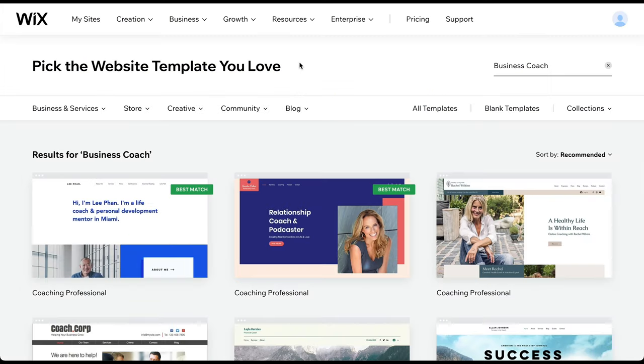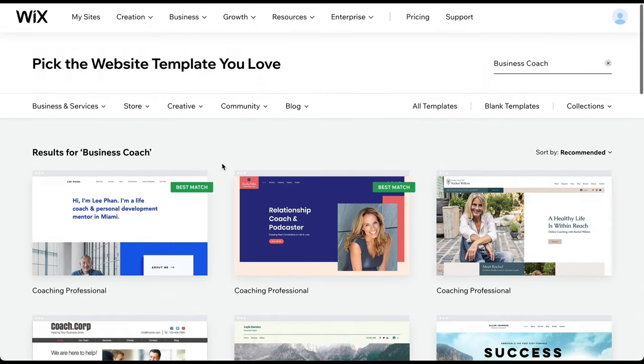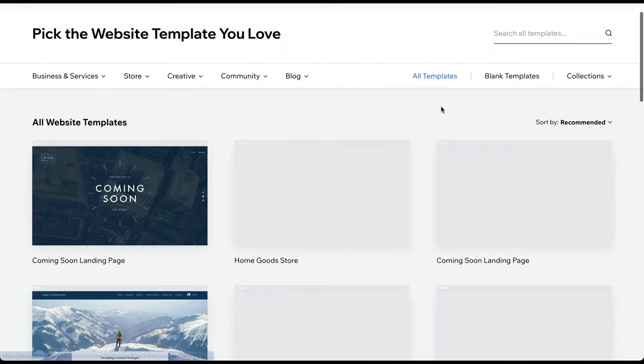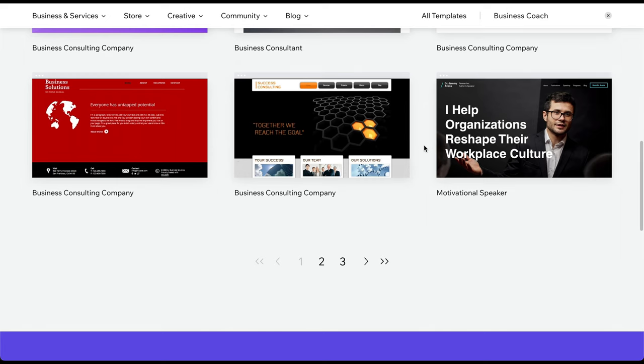You can now see all the different template options for your website. The recommended templates in this list are already filtered by your topic. To see all available templates, simply click on All or delete the input in the search bar. Furthermore, we've also included our favorite coaching website examples in the description in case you need inspiration.